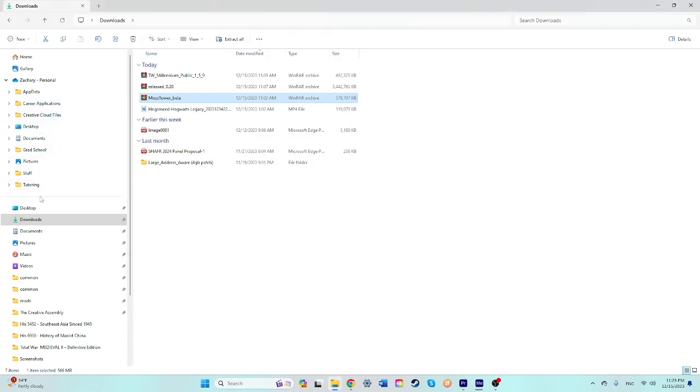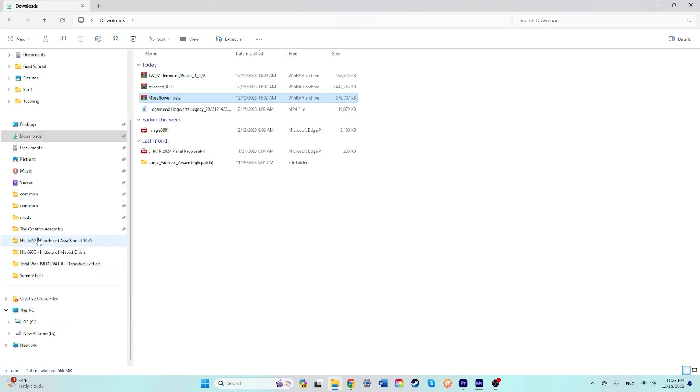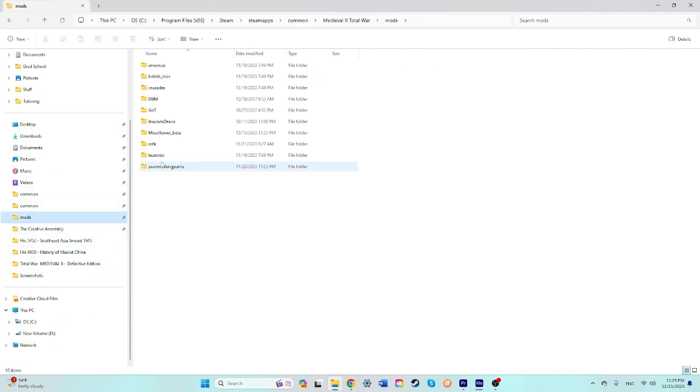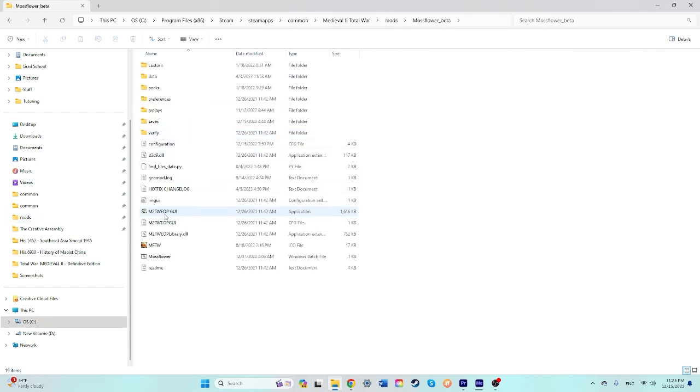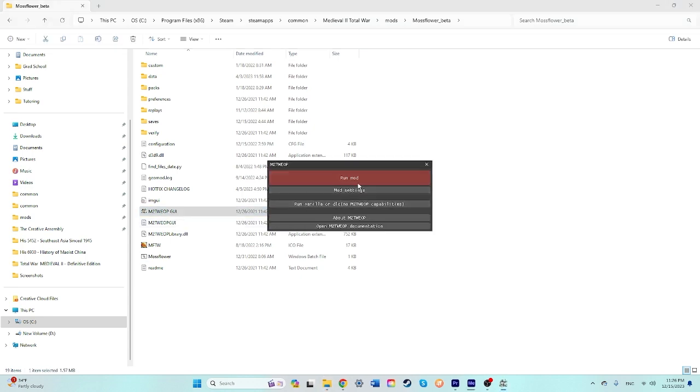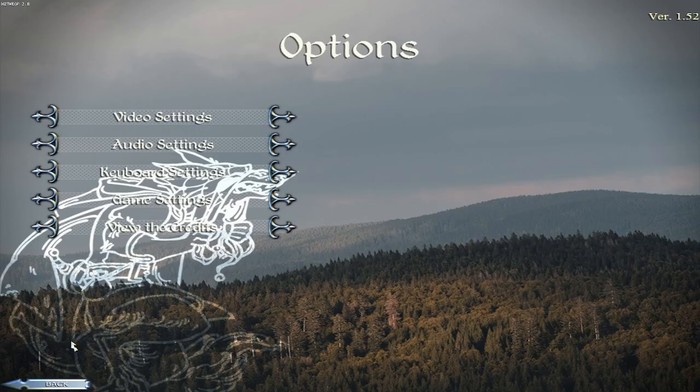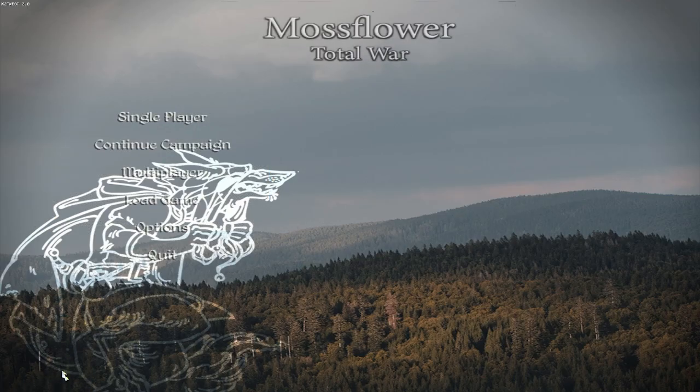Exit out of that. Go to your Mods folder. Find Mossflower Beta. Make sure Steam is running, of course. Click on the NT, the GUI. You click Run Mod. And here you are at the main menu.